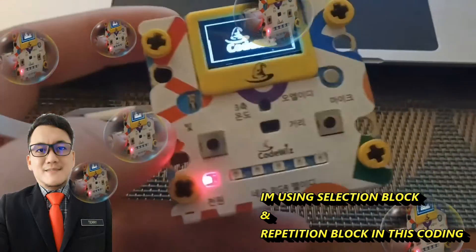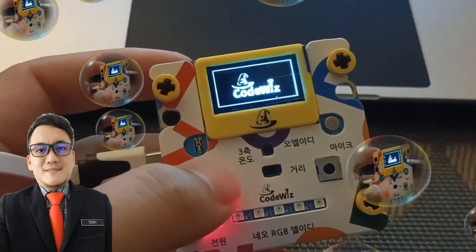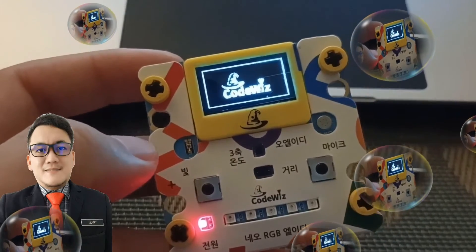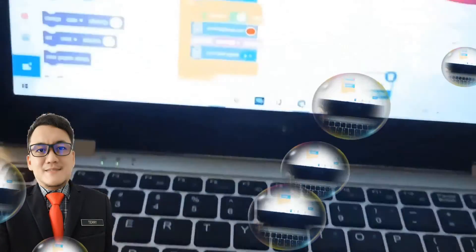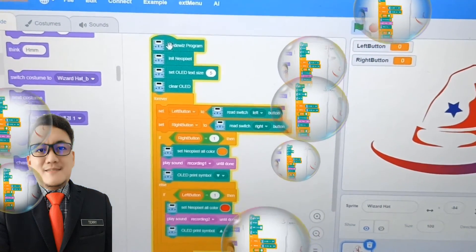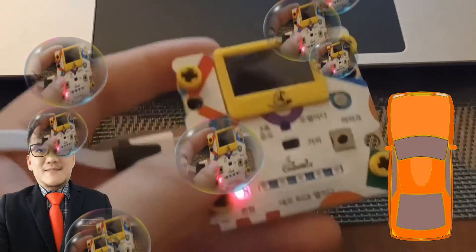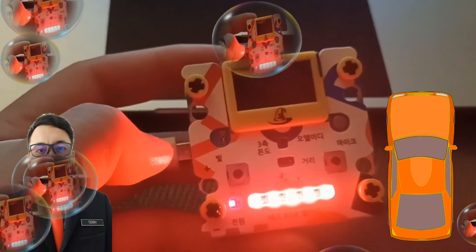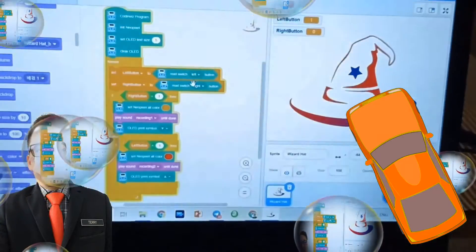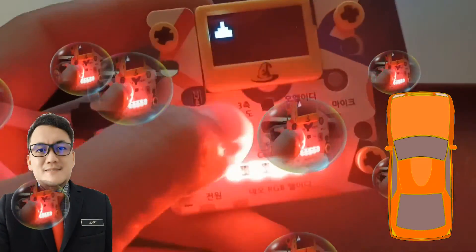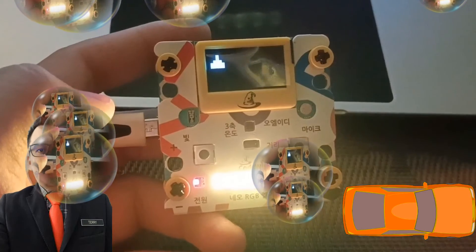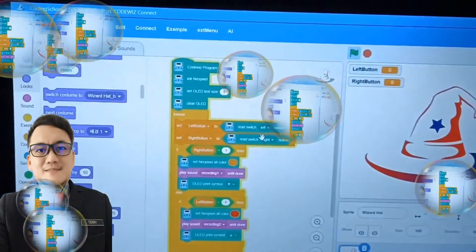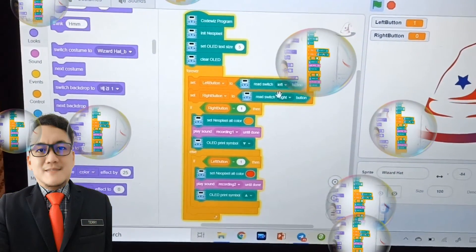I will show you the project. If you press the left button... If you press the right button, the LED color will change and then the OLED will show you a signal.